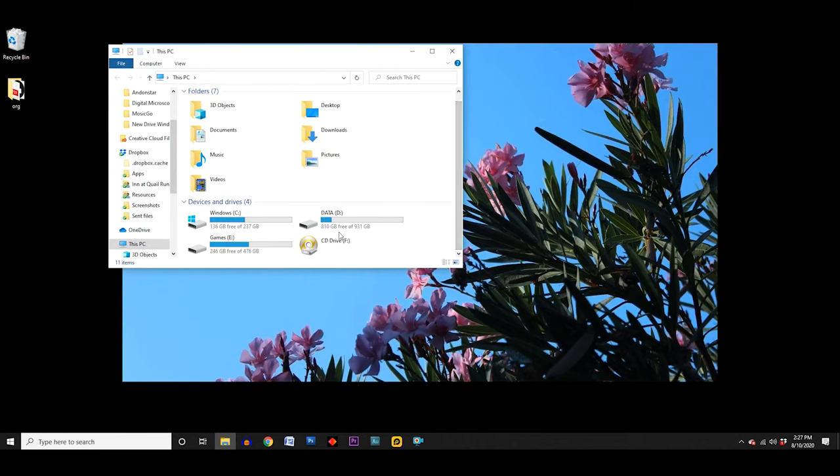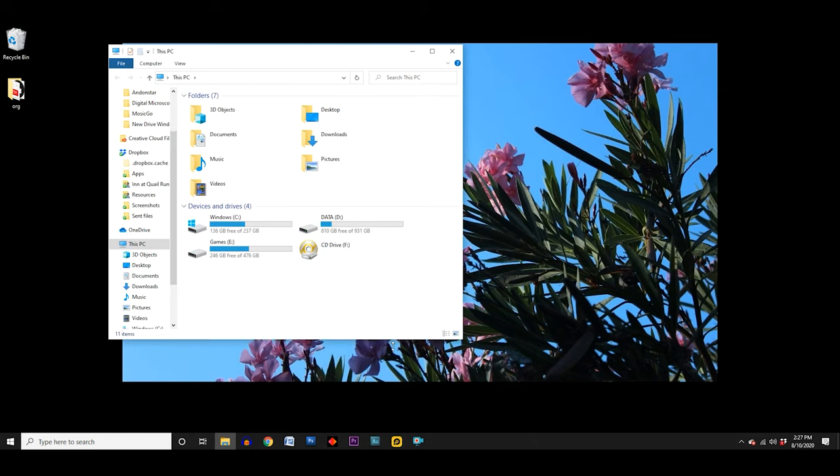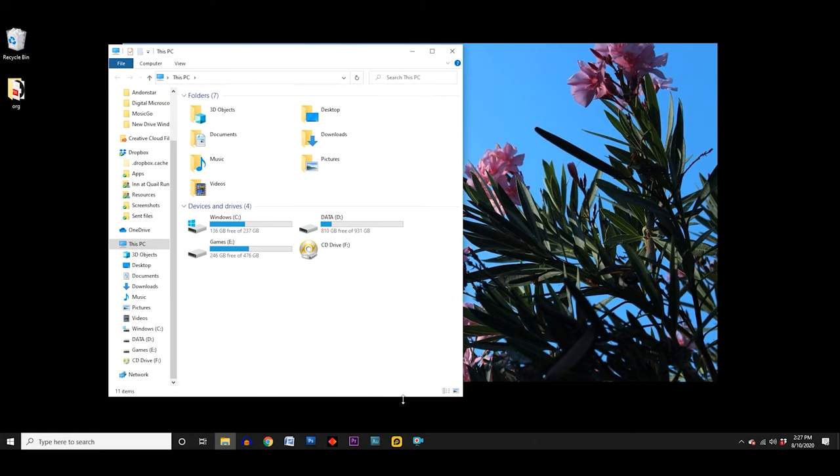Well, it turns out that there are a few extra steps you need to take when installing a brand new internal drive. But it only takes a few minutes to complete, and I'll show you how it's done in Windows 10.